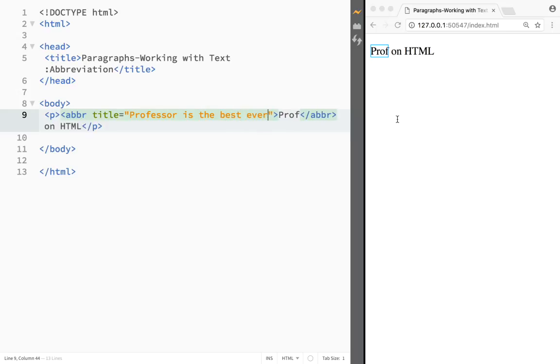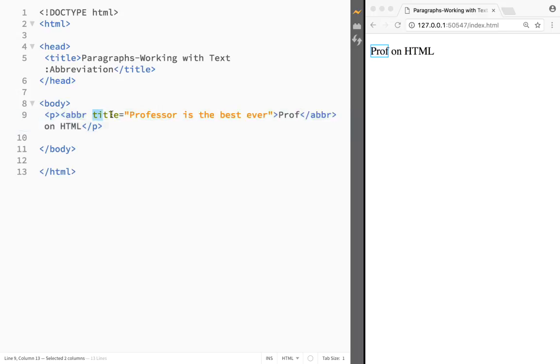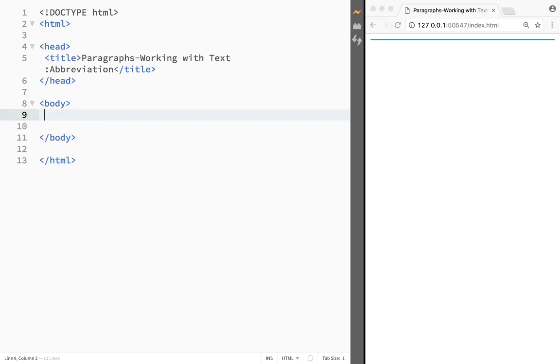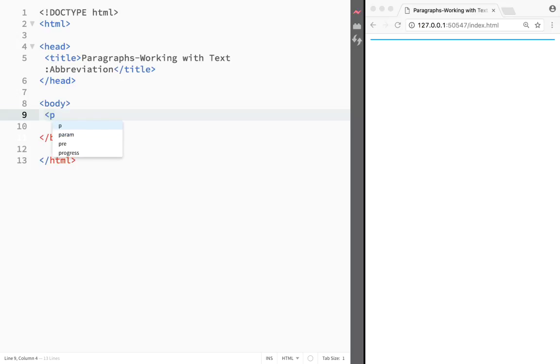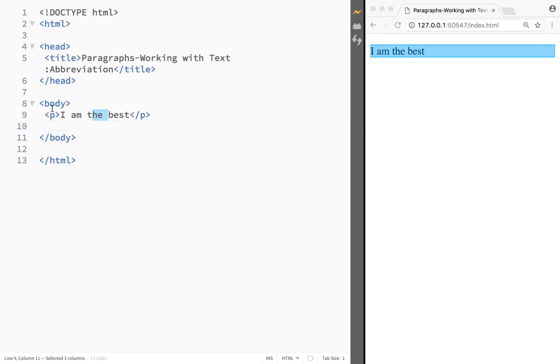Now I could have written anything over here. I could say is the best ever. Again I'm just going to refresh the page for this purpose and you can see Professor is the best. Now the title attribute is not unique just to abbreviation. So let's just delete this over here.